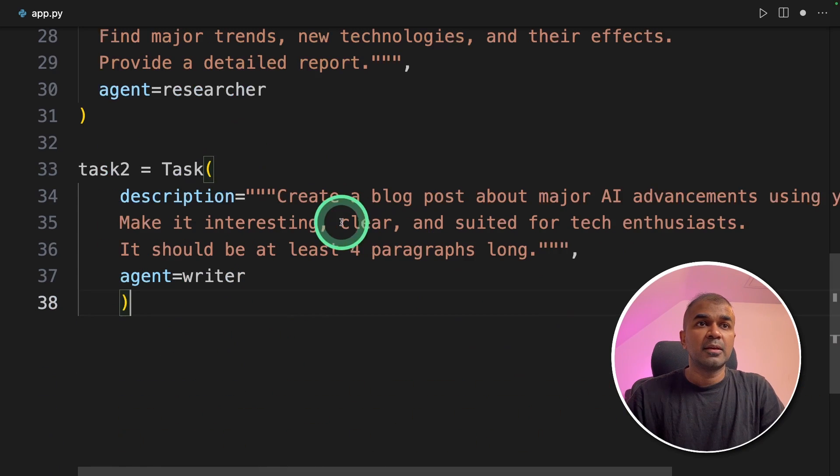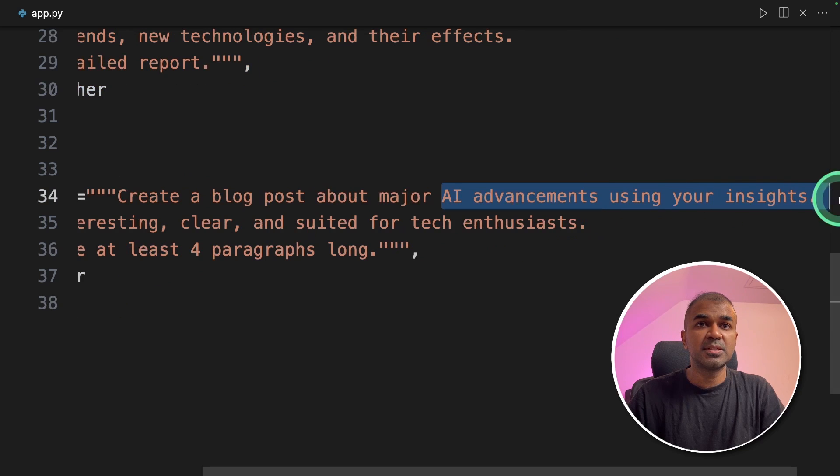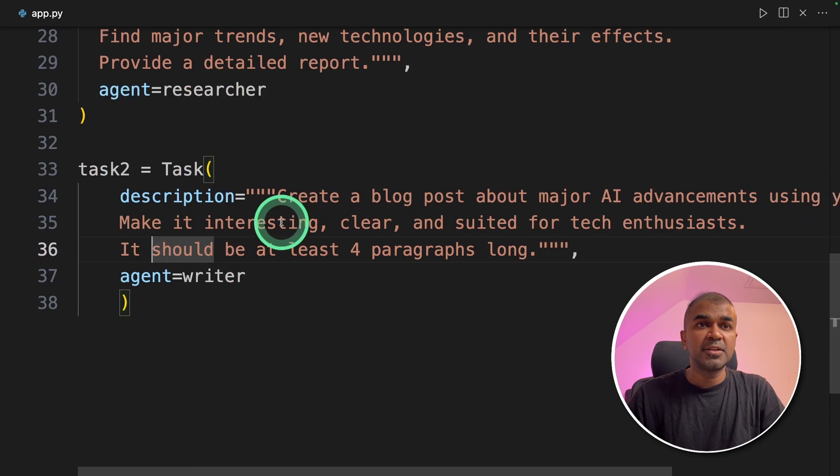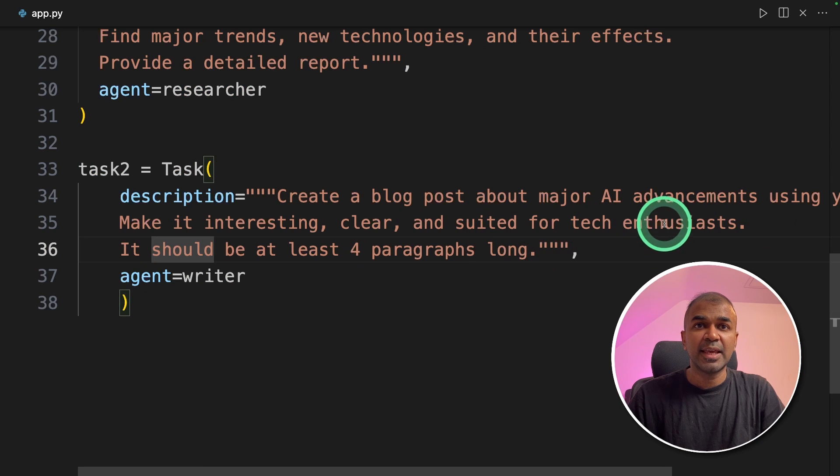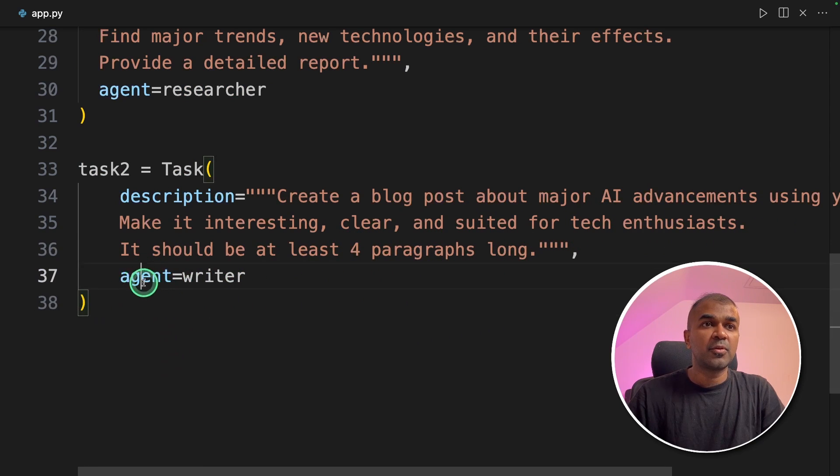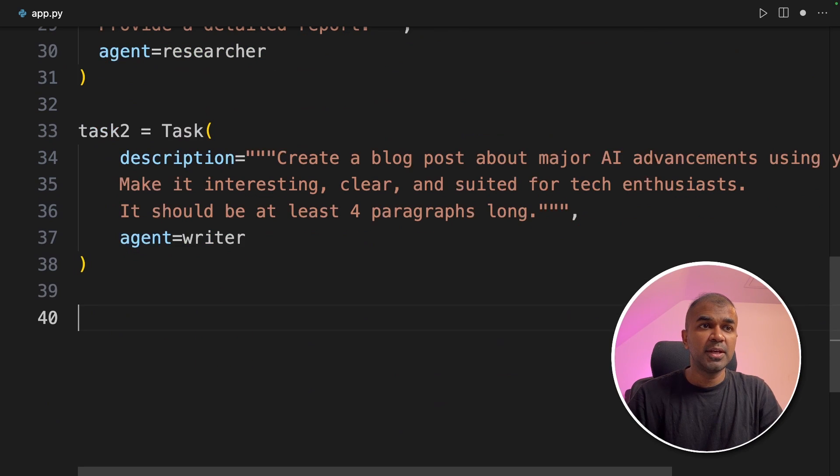Next we are going to define the task two. And here we are going to ask it to create a blog post about major AI advancements using your insights. Make it interesting, clear, suitable for tech enthusiasts. It should be at least four paragraphs long. And then we are providing the agent that is the writer. Now we have provided task to the two agents.